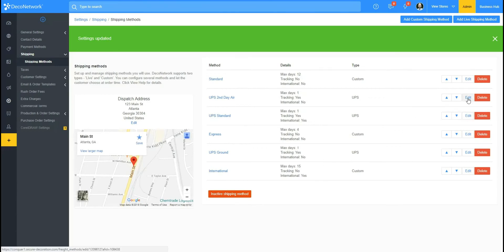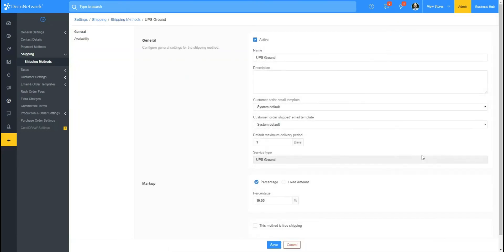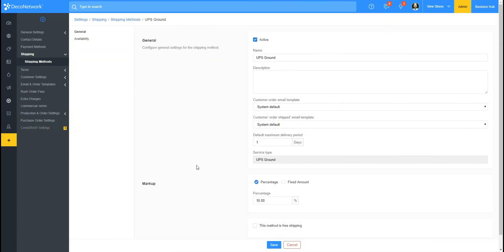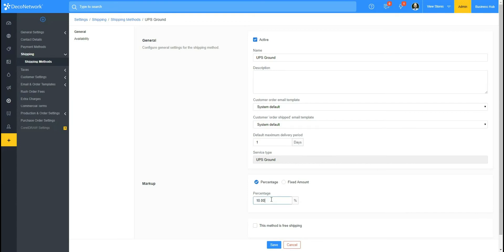Okay, and what I'll do now is go into my UPS Ground just to give you an example here. So you can mark this up if you want, you can mark up an additional cost. This is included in your shipping cost so your customers won't see this. This is so you can cover your packing materials and things like that. So I'll have it set for ten percent and everything is good to go there.